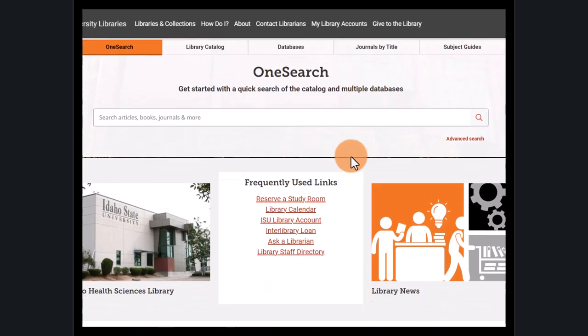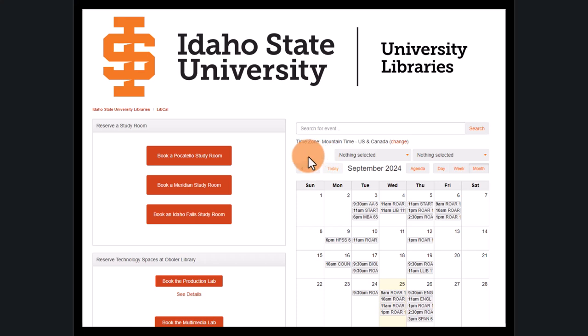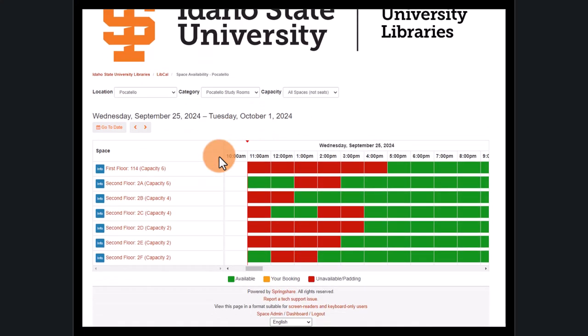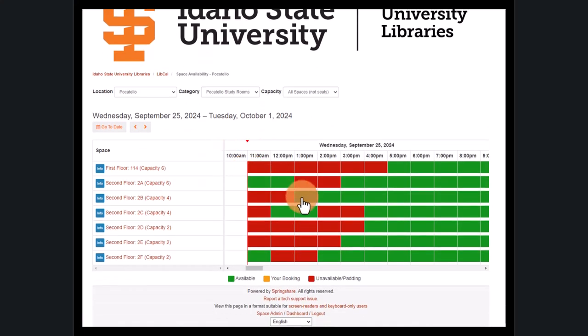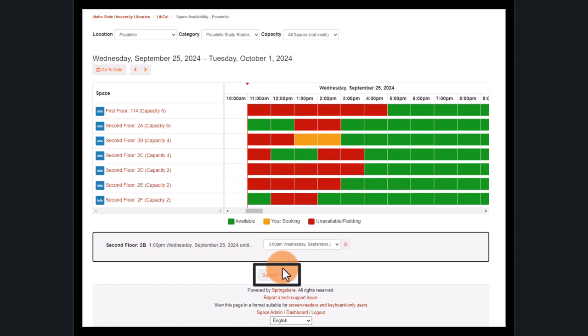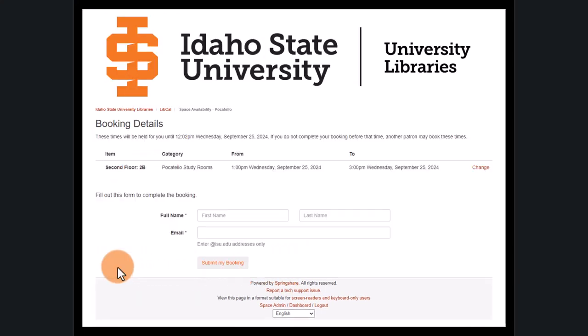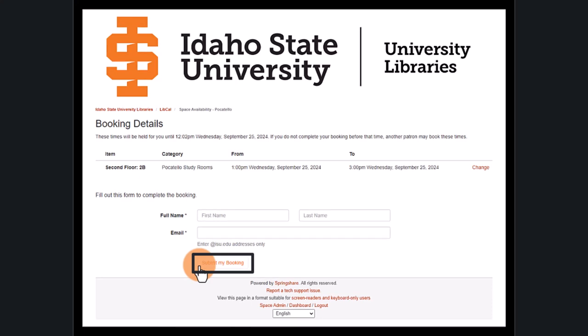Finally, at the bottom of the homepage, you can reserve a study room. Just select your location, click on the green boxes for the times you want, scroll down to click Submit Times, review the terms and conditions, then click Continue. Enter your information and submit your booking.